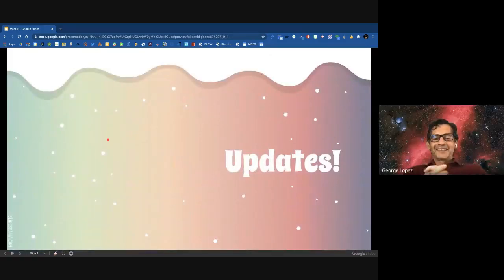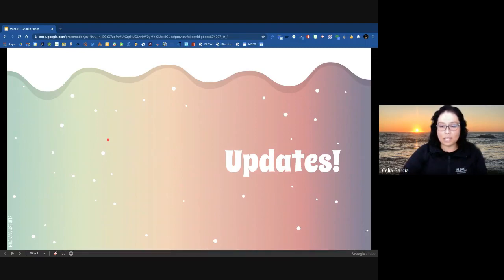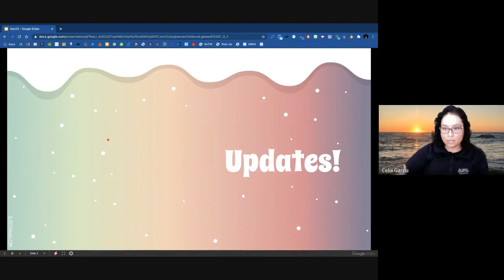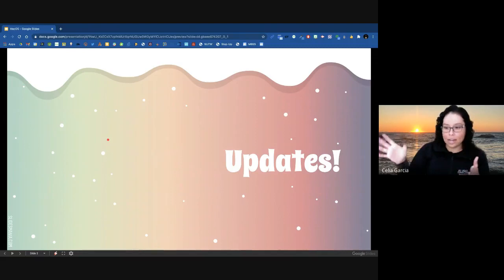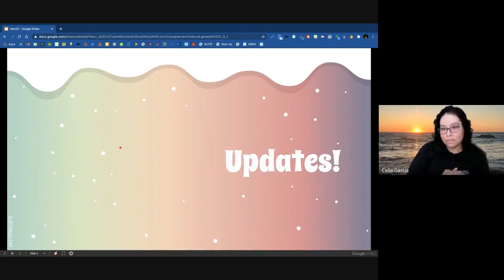Celia adds: in case anybody wants to be looking at what we're talking about at the same time, you might want to log on to the live stream with a secondary device like your laptop so you're following there. But if you also want to be checking these things that George and I are going to be talking about, then you'll have your iMac separately. Sometimes it's just nice to have those two things separate so you don't have to keep switching back and forth.